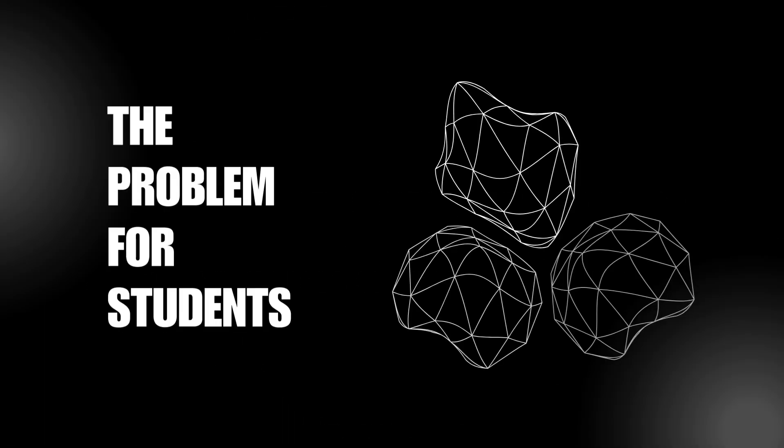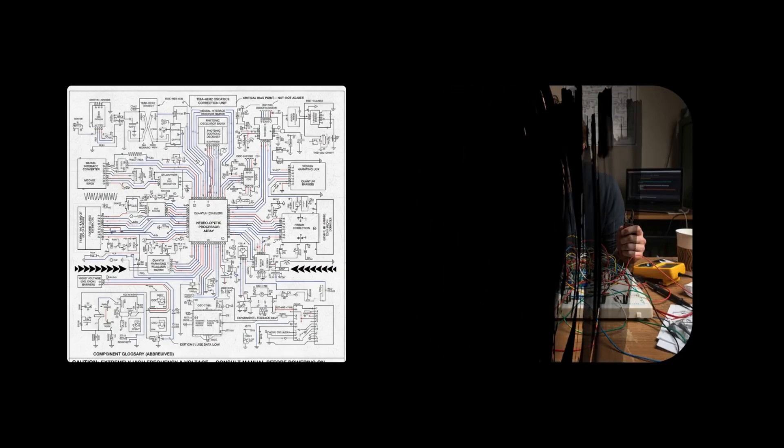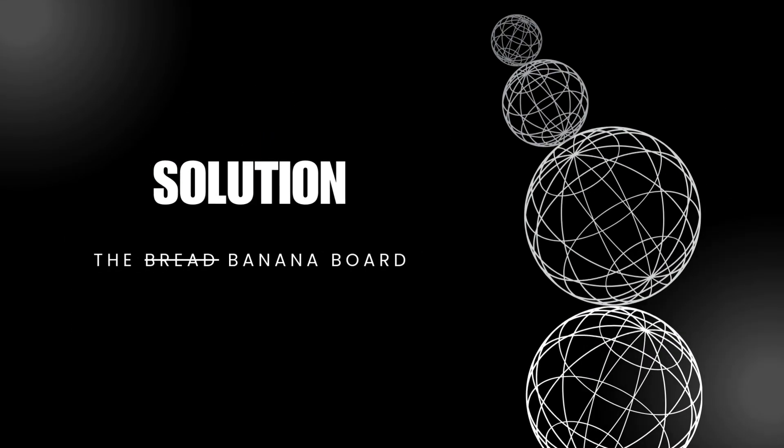Learning electronics is hard. Textbook schematics are dense and breadboards get messy fast. To solve this, I'm excited to present my submission for the Nano Banana 48-hour hackathon. My name is David Fernandez and this is The Banana Board.